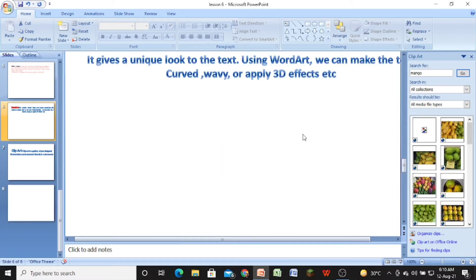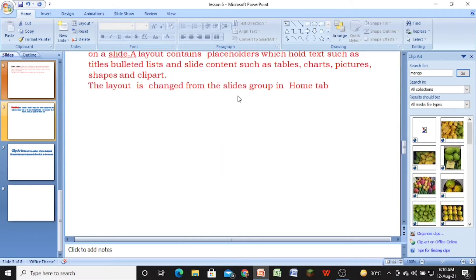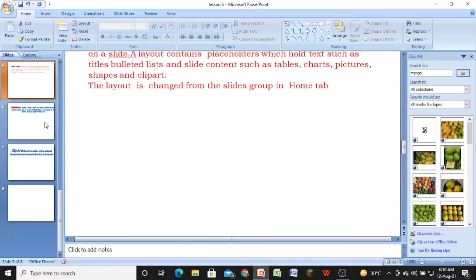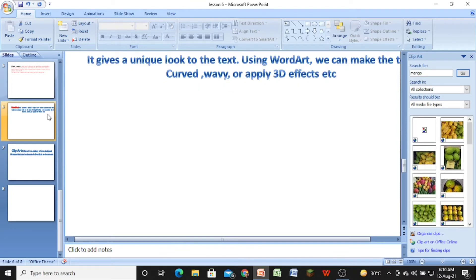Now let us come to the next topic, that is Word Art. What is Word Art? Word Art gives a unique look to your text. Using Word Art, we can make the text look curved, wavy, or apply 3D effects to the text.